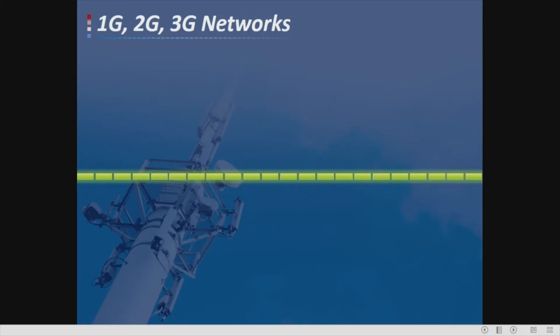Assalamualaikum and hi to everyone, welcome back to my channel. In this video we'll talk about the first generation, second generation, third generation, fourth generation, as well as the fifth generation of the network. Before we proceed, I'll give a brief concept on the cellular system.